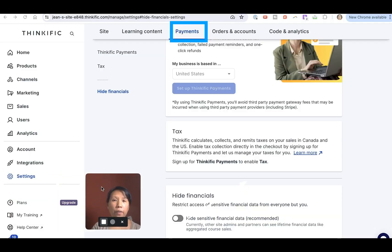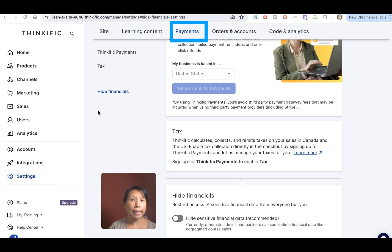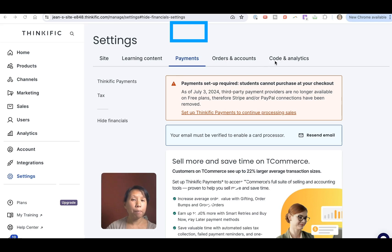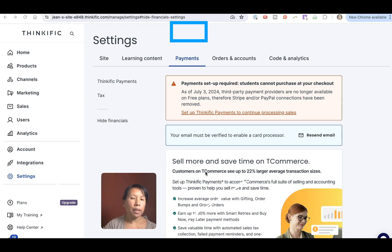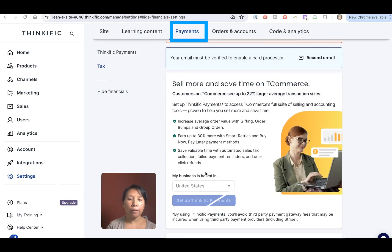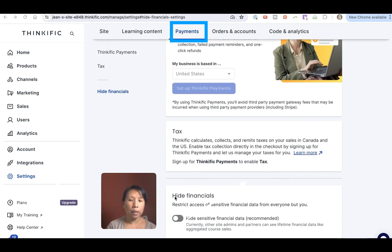Now I'm going to give you a quick overview of how this works and how you can change this in your own Thinkific dashboard. Log into your Thinkific dashboard — I am logged into my sandbox account — and then click on Settings. You will see all these different tabs, and we're specifically looking for the Payments tab. Under the Payments tab you will see the Hide Financials option, and if you scroll down to the bottom you can find it there.